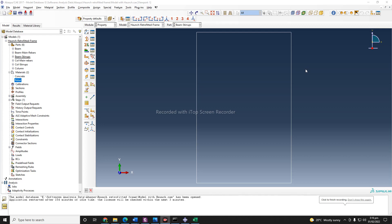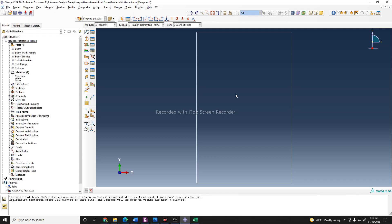Hello guys, welcome back. In this video we will be continuing our model. Now that we have defined our material properties and also defined some beam-column parts and the rebar and stirrups sections, the next thing is that we need to assign those materials to our sections.